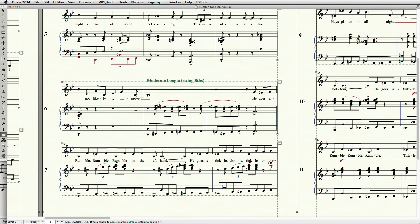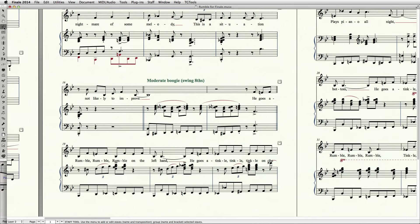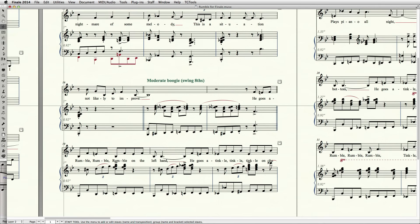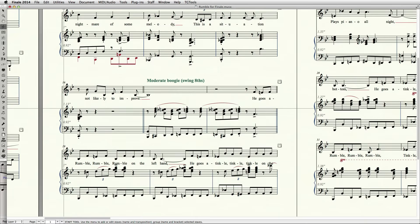Like in Sibelius, the vertical position of staves can also be adjusted in Finale. Go to the Staff tool, then click on the staff's handle and drag the staff up or down.